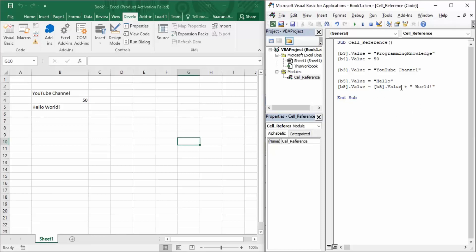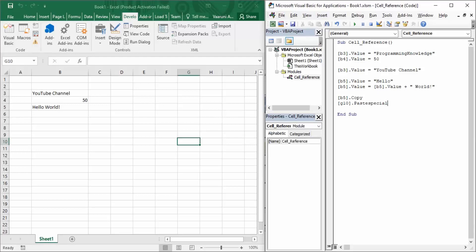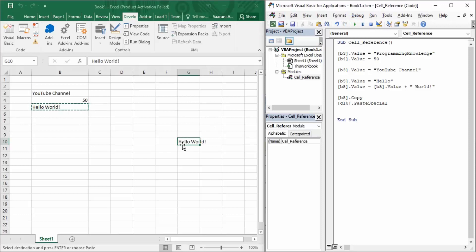Now how can we copy a value from one cell to another? Suppose 'hello world' is the value of B5 and we want to copy it to G10. First you write B5.Copy — Copy is a method. Then you paste it in cell G10. When you use the Copy method, 'hello world' is copied into the clipboard, and then you provide the target cell where you want to paste it. For pasting, you use PasteSpecial — whatever is copied in the clipboard gets pasted in that cell. Running this, 'hello world' is pasted in G10.